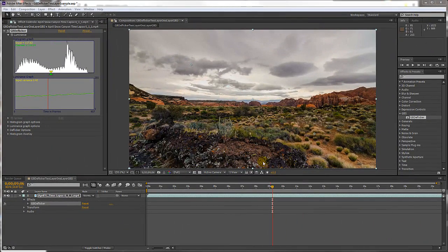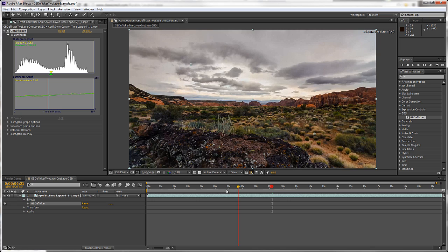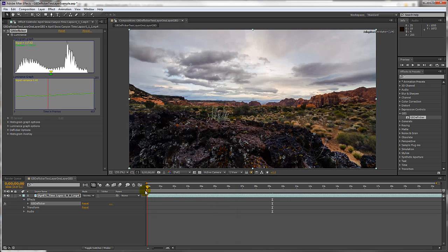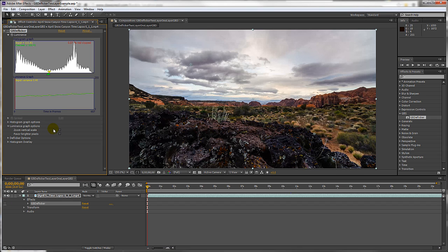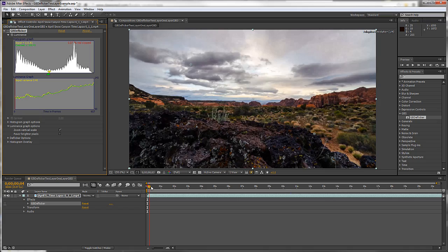I'll move to the start of the clip and temporarily turn off the Deflicker effect. Next I'll zoom in on the luminance graph. Watch the sky as I scrub through a few frames.